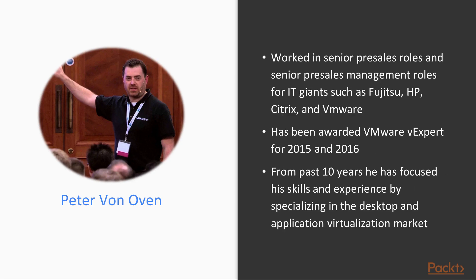He has also worked in senior pre-sales roles and senior pre-sales management roles for IT giants such as Fujitsu, HP, Citrix, and VMware, and has been awarded VMware vExpert for 2015 and 2016.